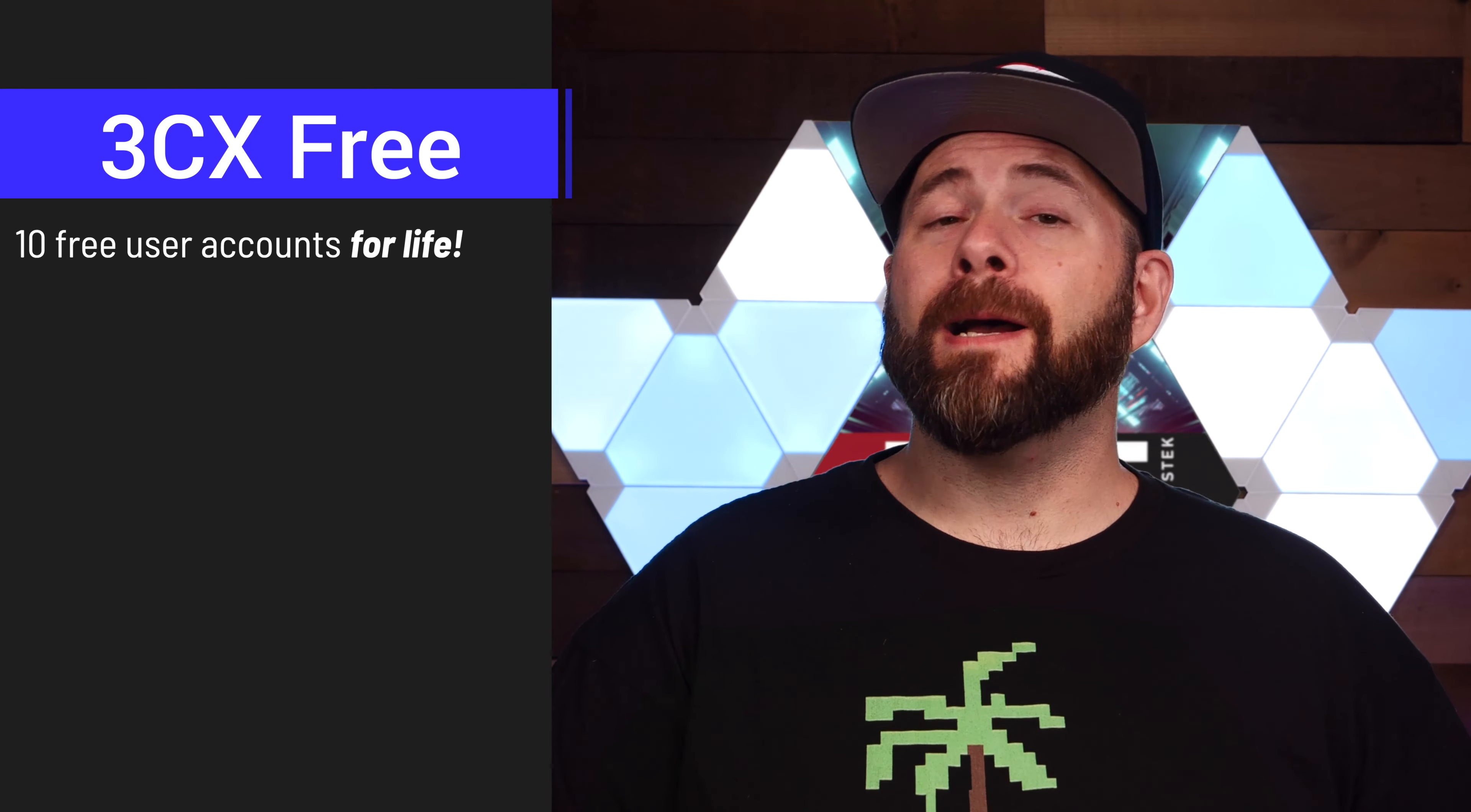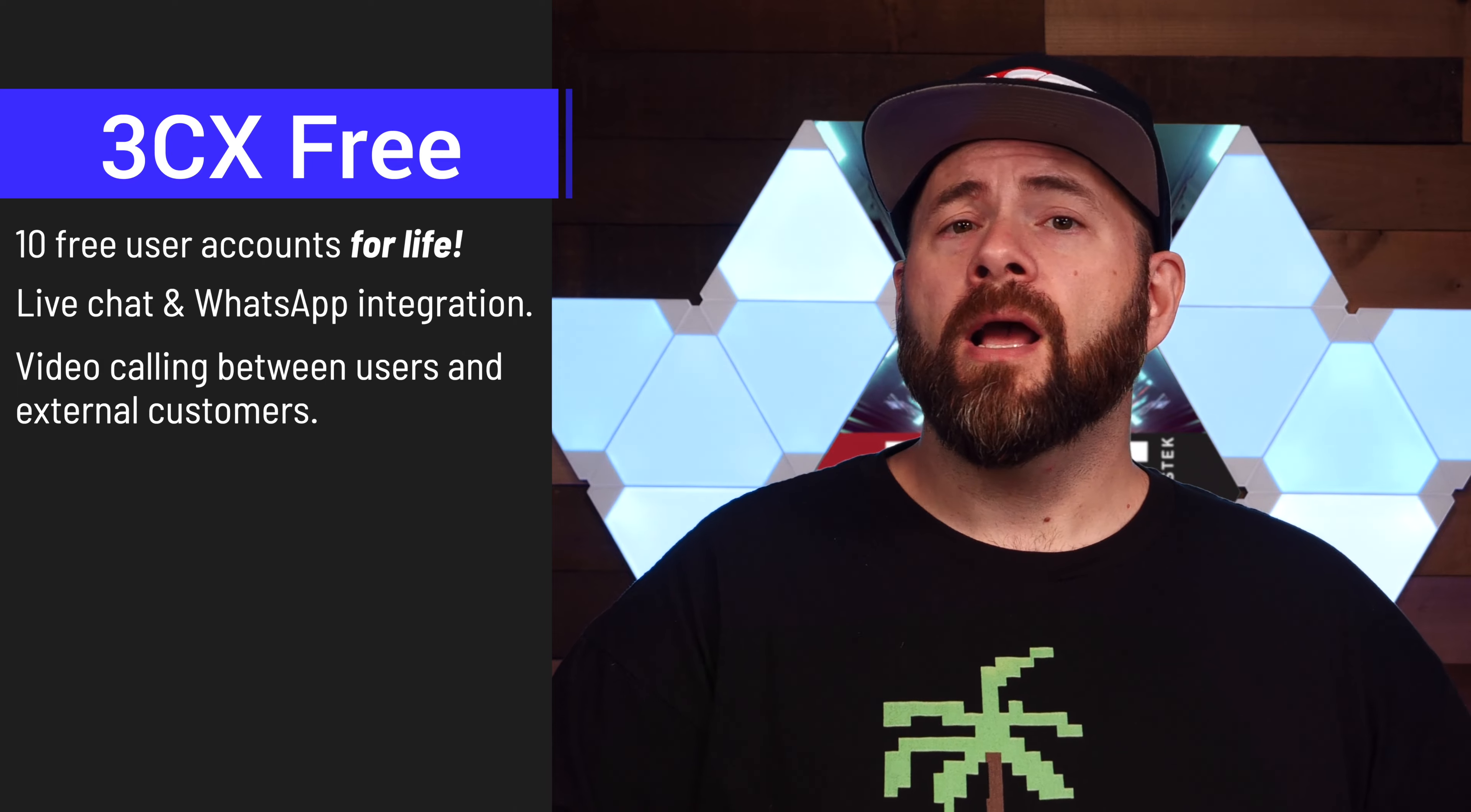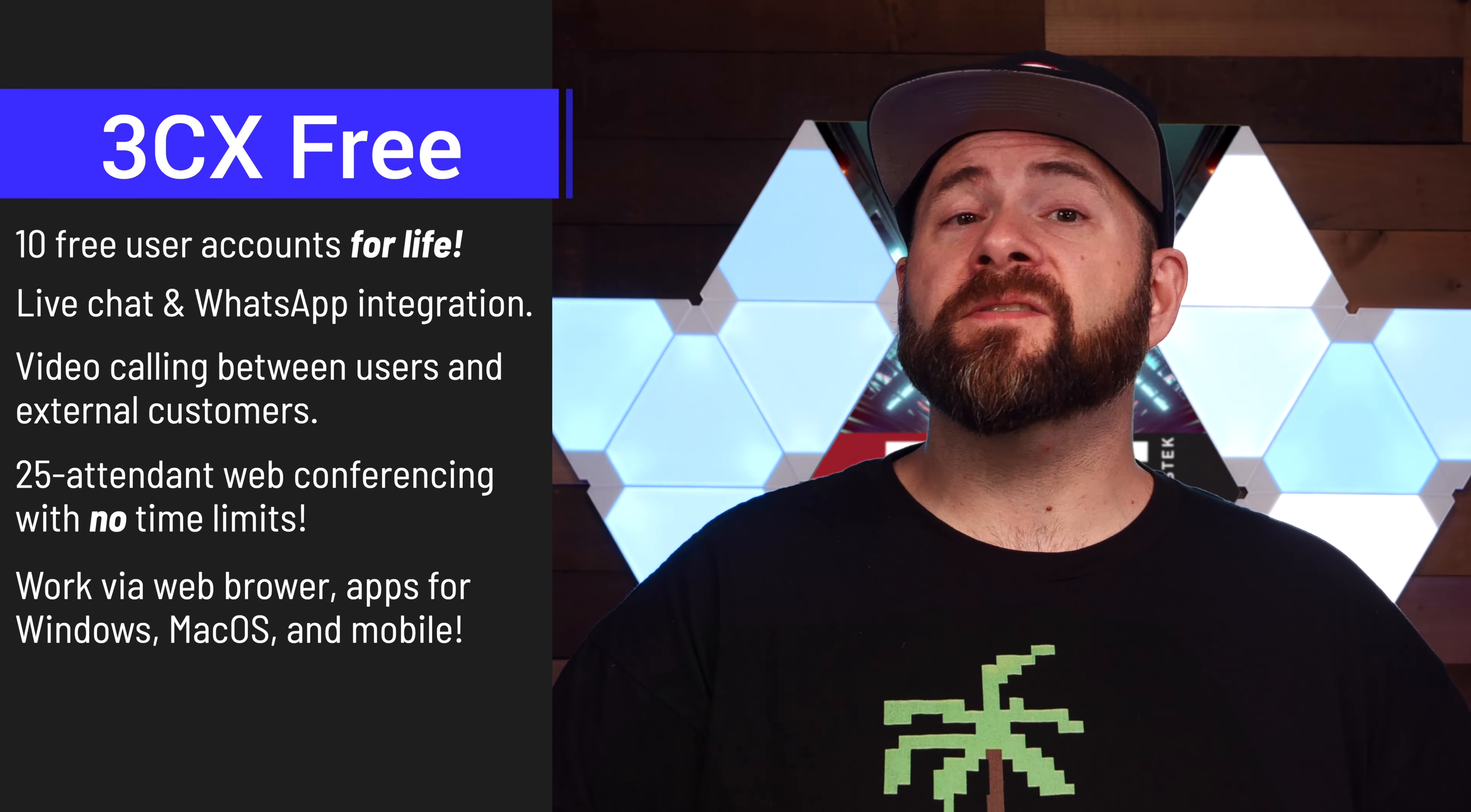Let's talk about what's included with 3CX's free cloud offering. The 3CX free cloud PBX supports up to 10 users, has built-in features like live chat and WhatsApp integration, provides video conference calls between your users and customers without special software, allows you the ability to have up to 25 web conferencing participants with no time limit and scheduled webinars, and works via web browser, native Windows and macOS apps, and mobile apps.